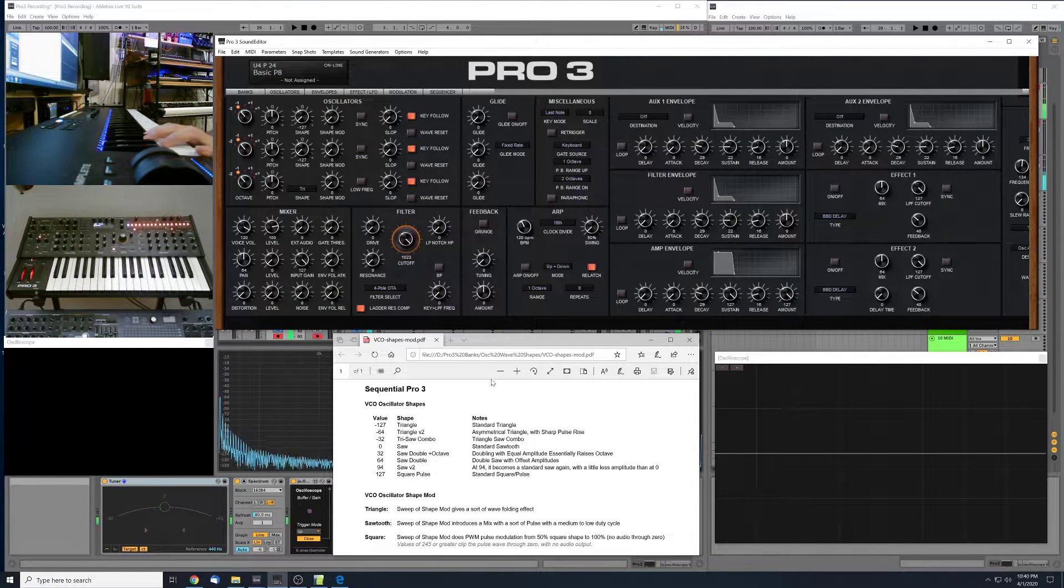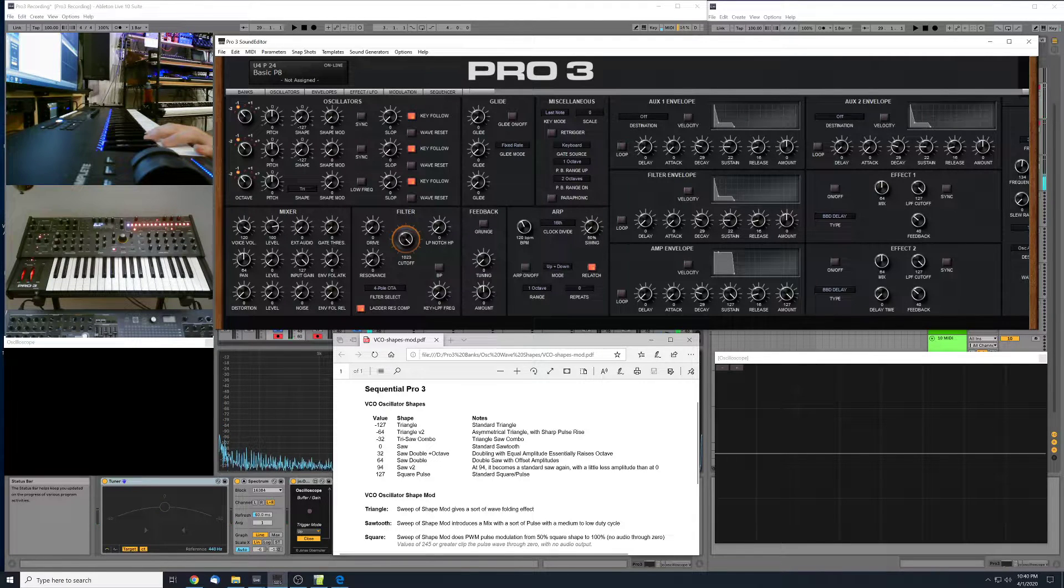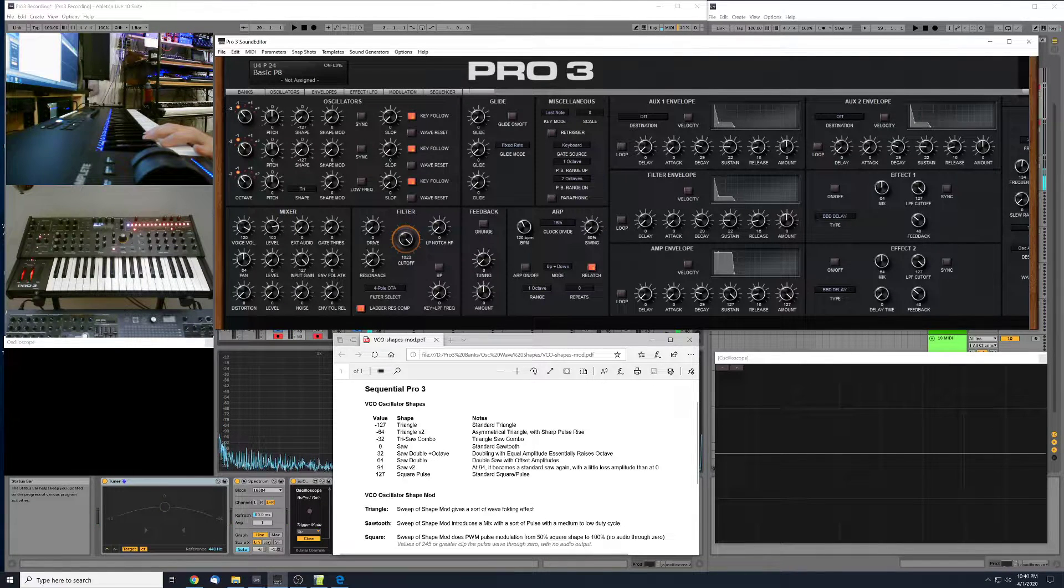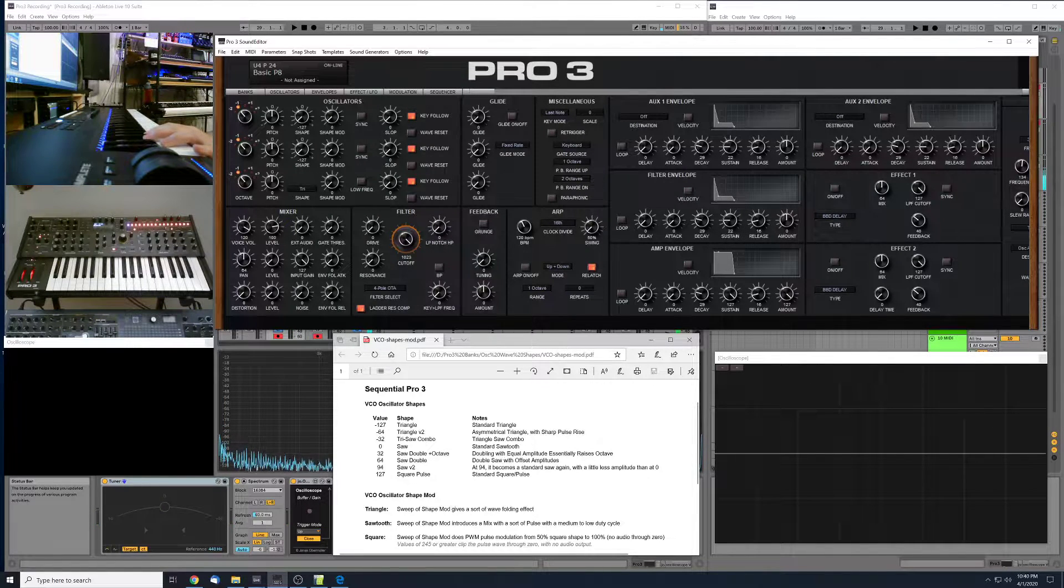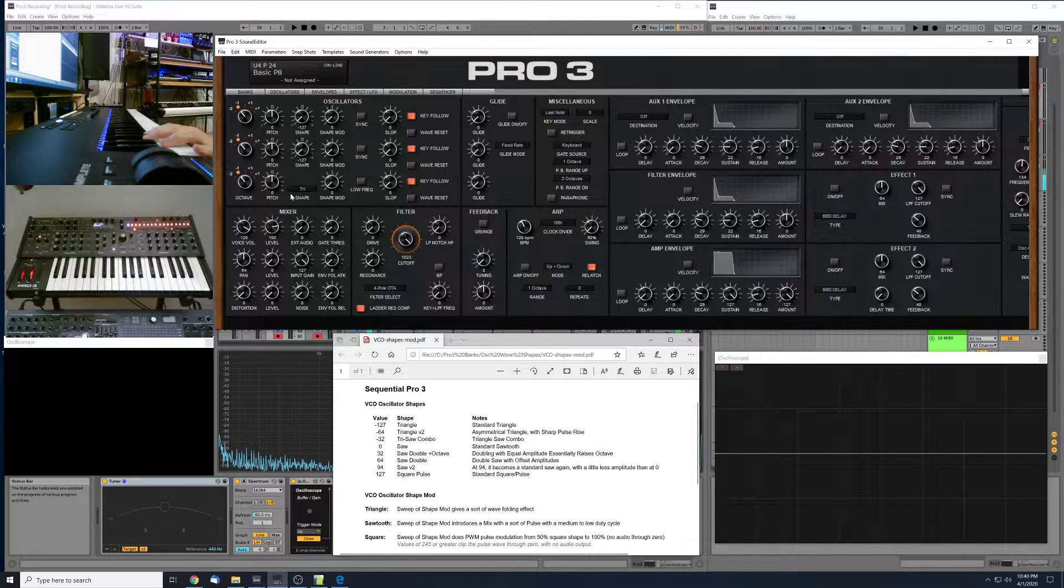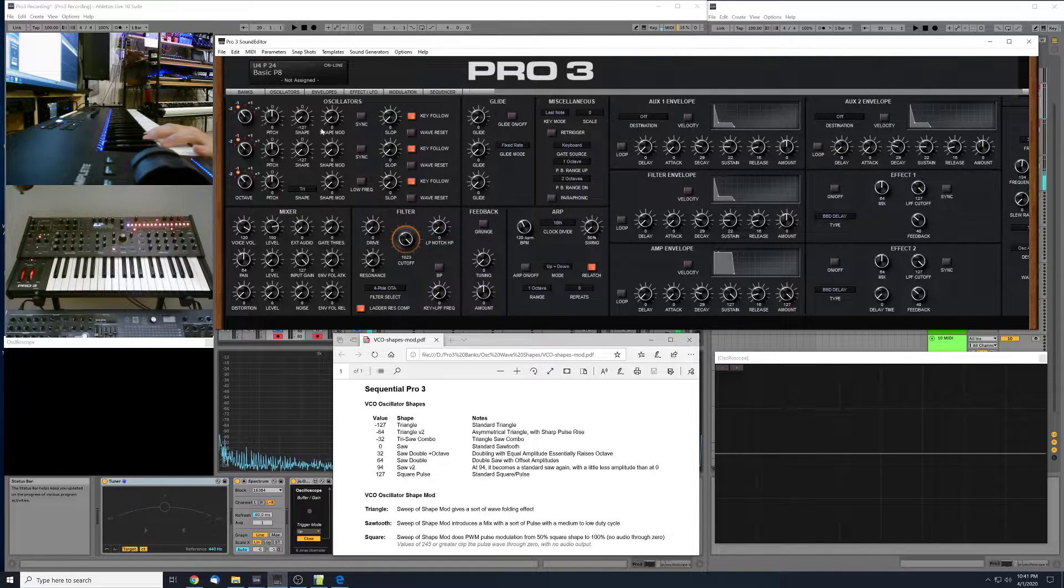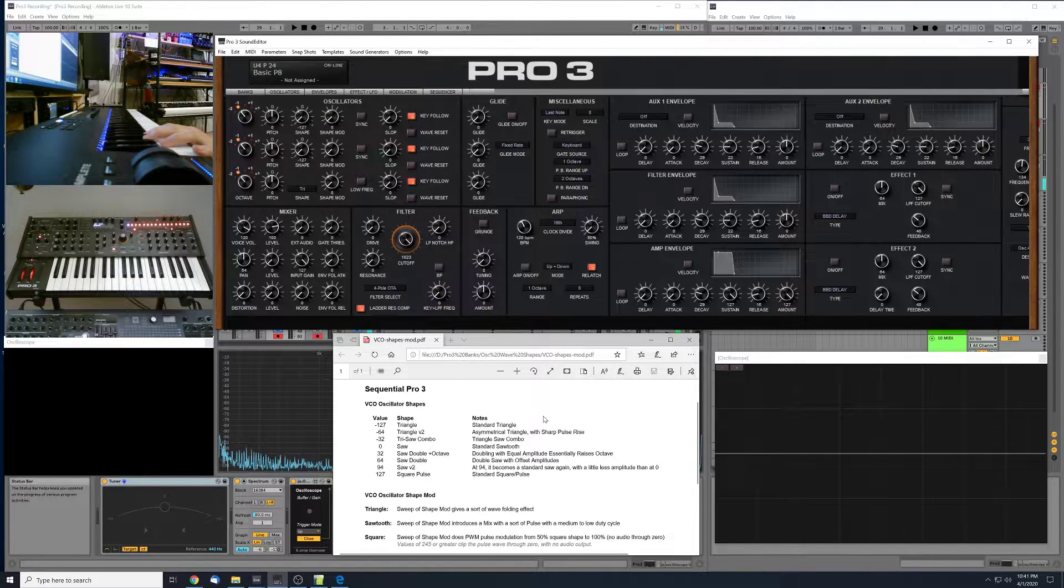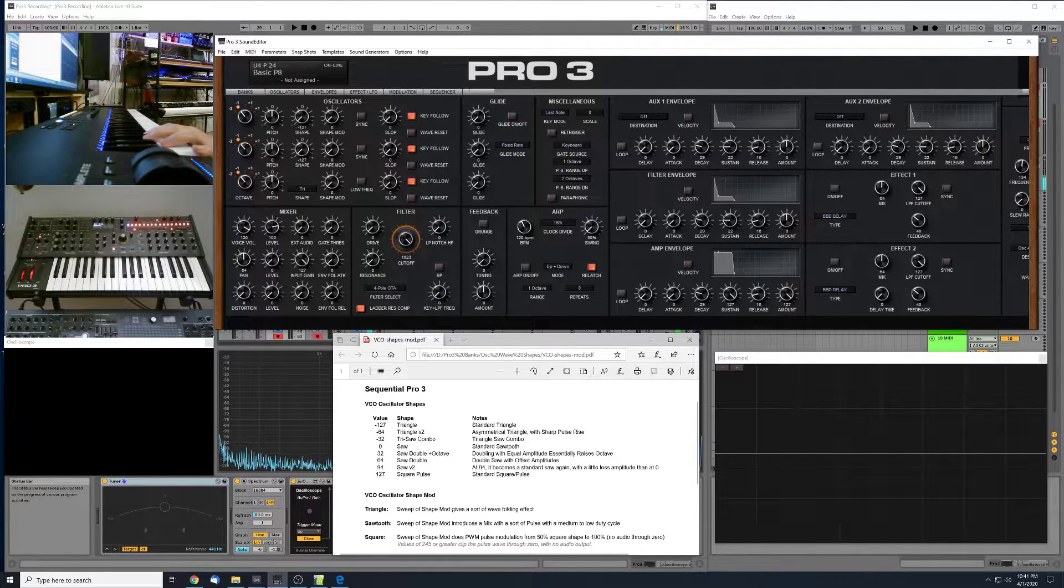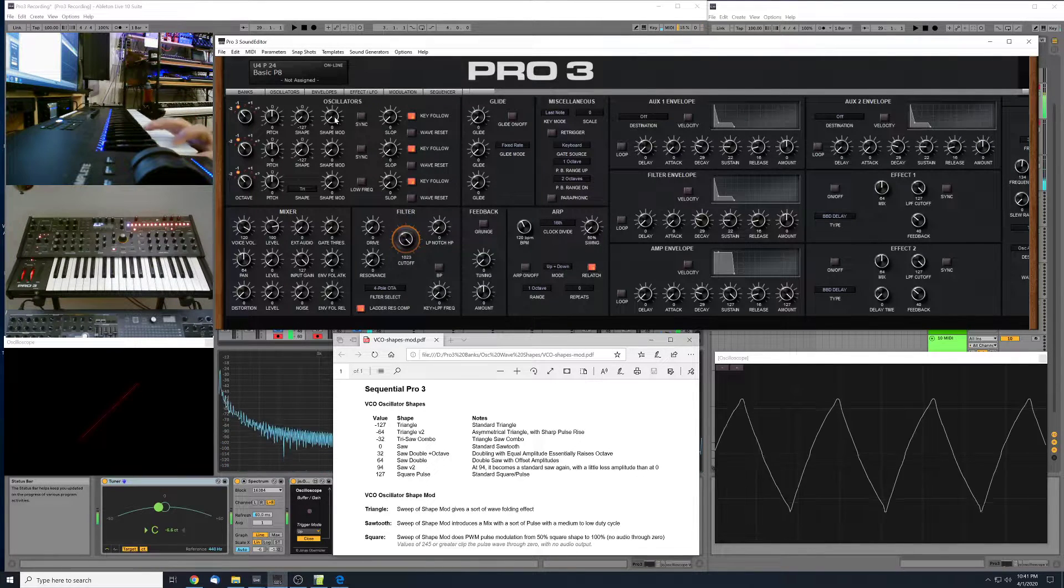So now let's take a look at the shape mod control. I'm just going to take a look at it in the standard three shapes. So at the triangle, the square, and the pulse. First we'll start out with the triangle and we'll sweep the shape mod here.